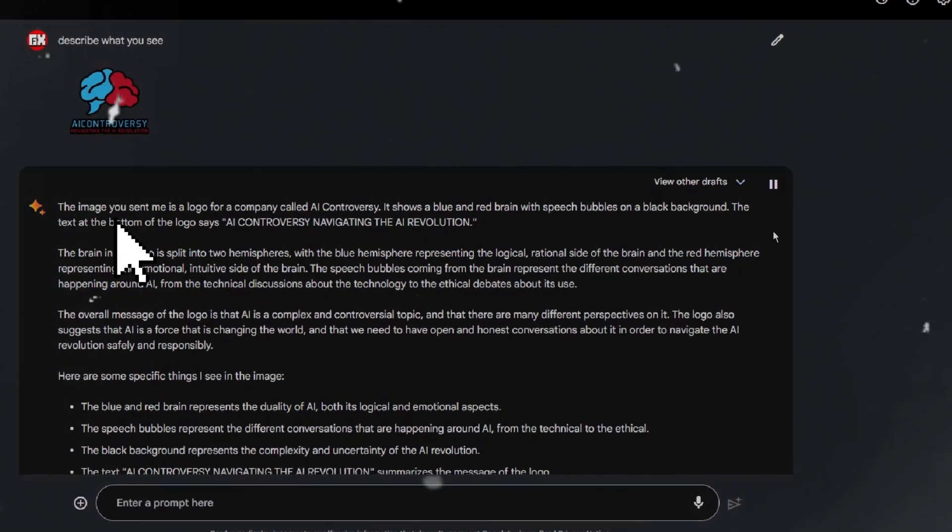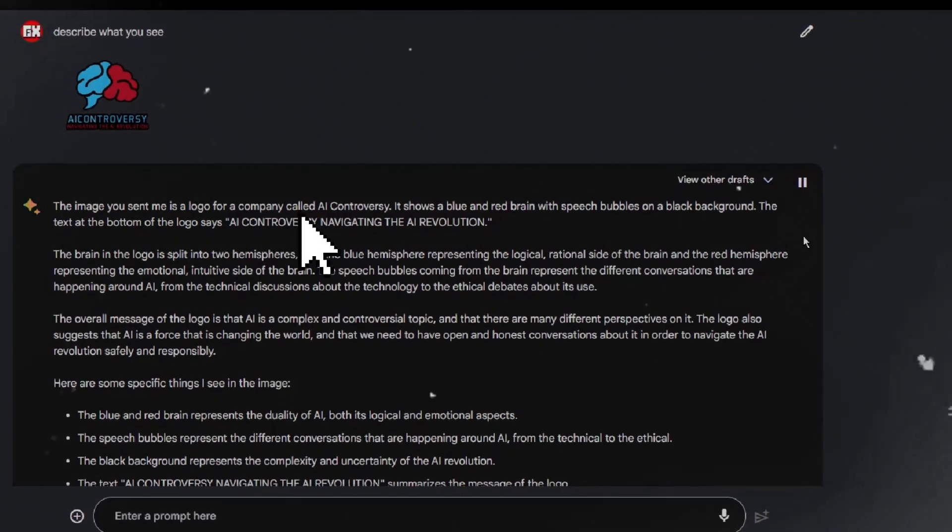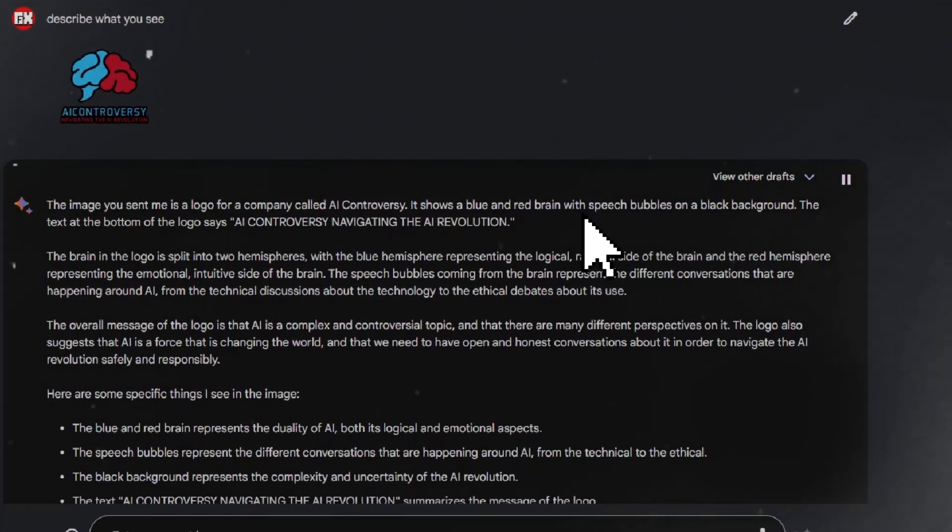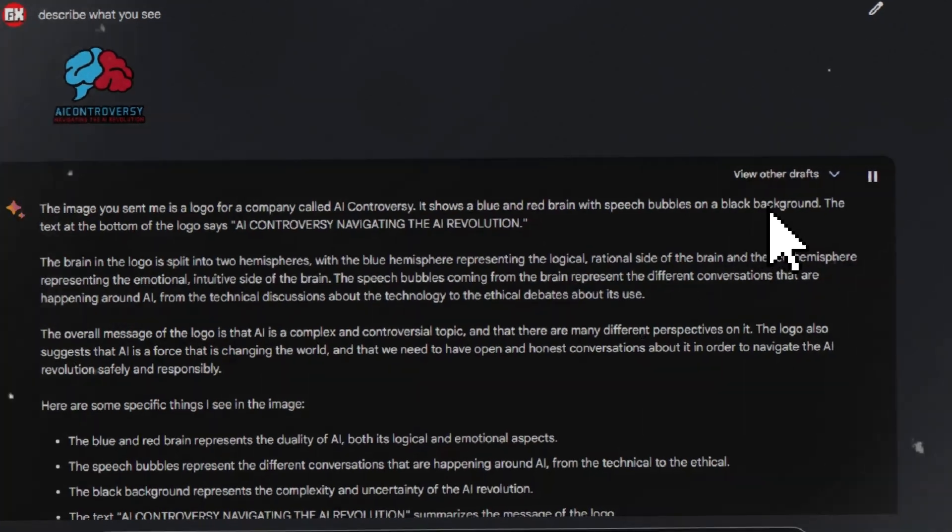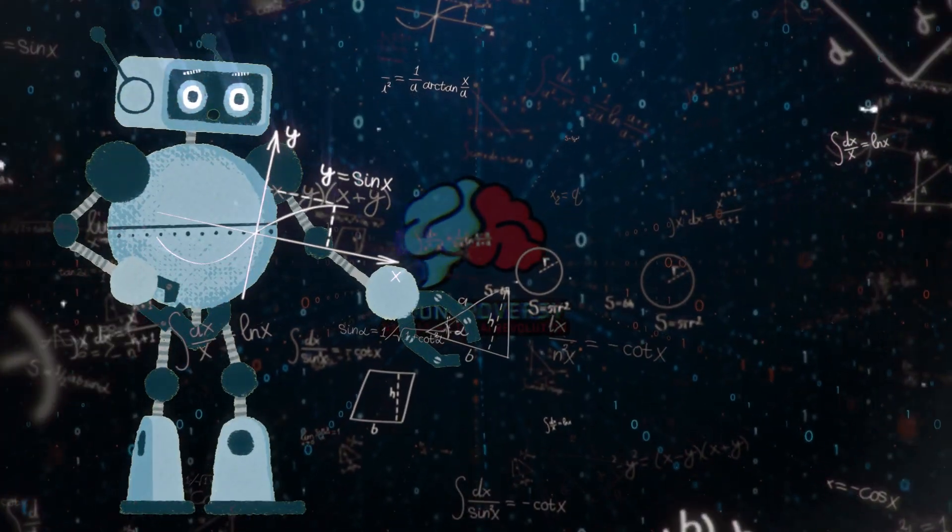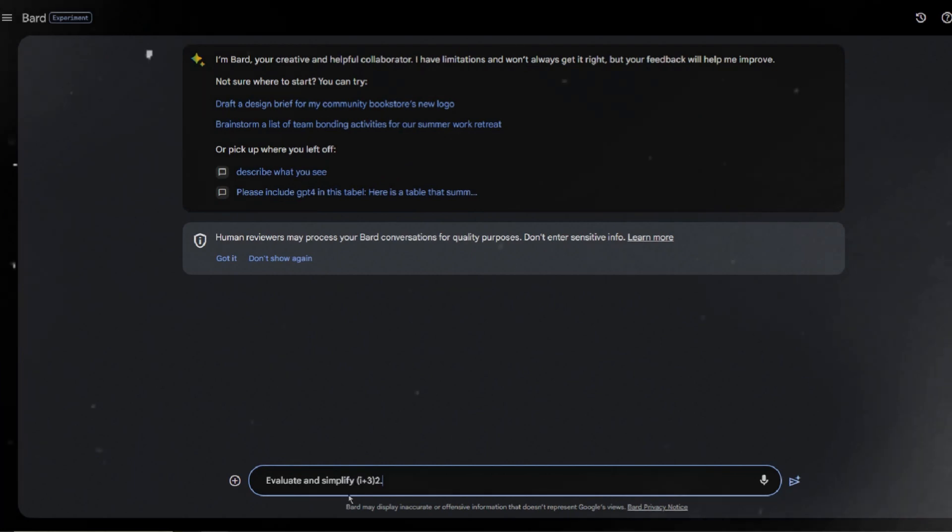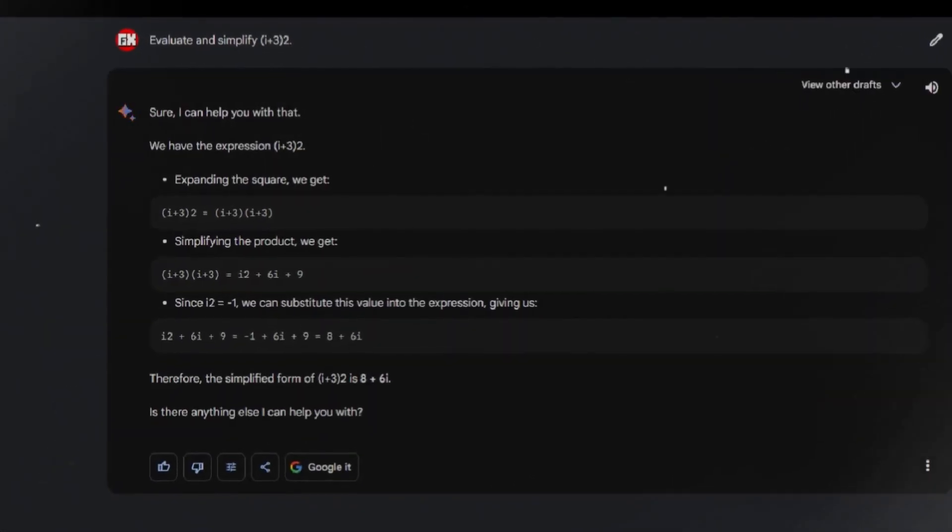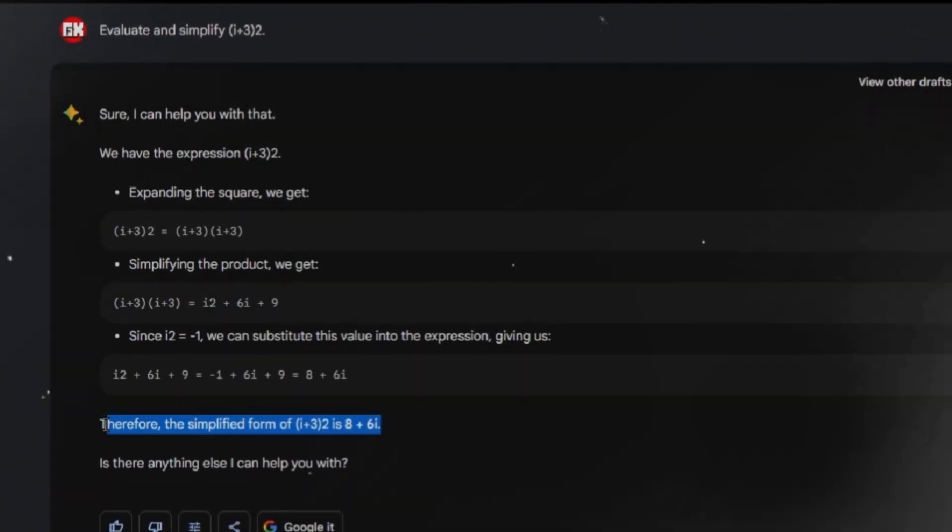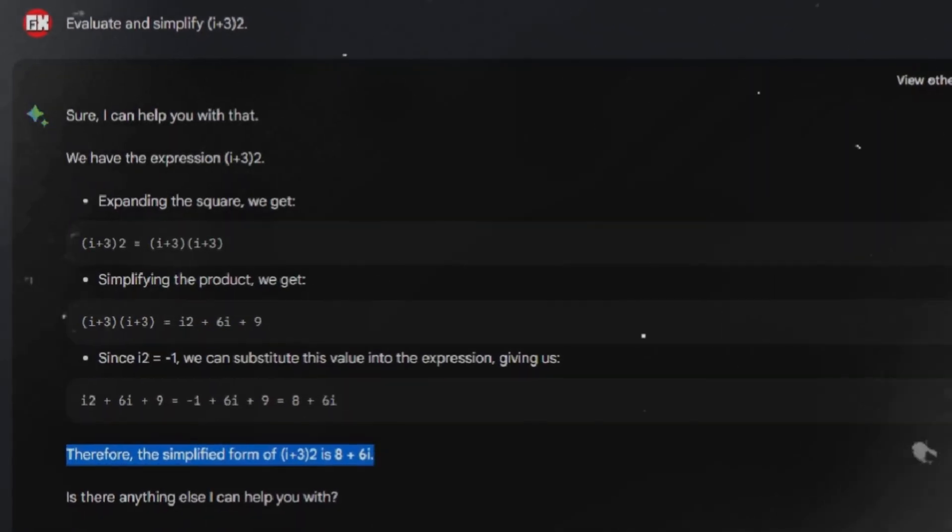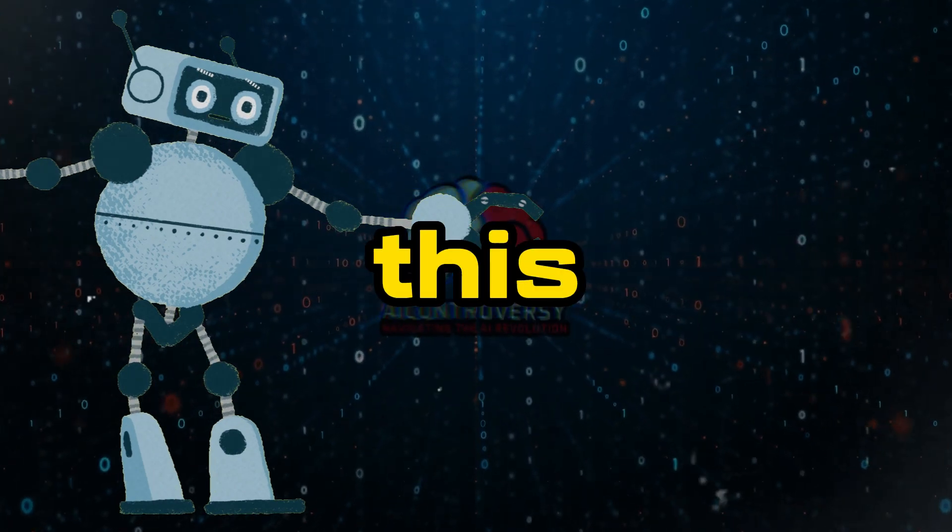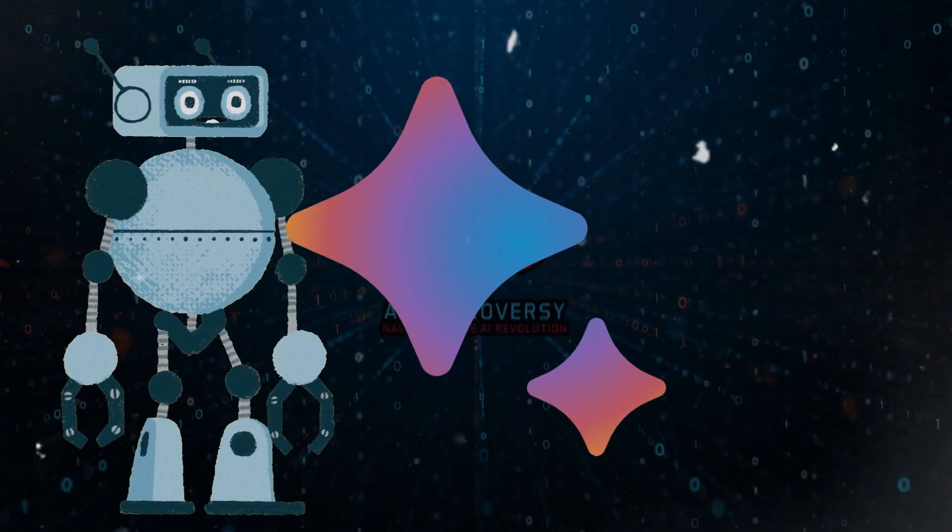The image you sent me is a logo for a company called AI Controversy. It shows a blue and red brain with speech bubbles on a black background. BARD has also been updated to detect computational prompts and run code in the background, making BARD better at mathematical tasks, coding questions, and string manipulation. BARD has also been updated to make its summaries more concise and informative, and to make it easier to identify which parts of a response match a source. Overall, this is a major update for BARD.